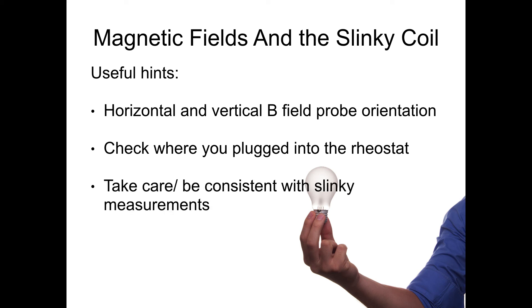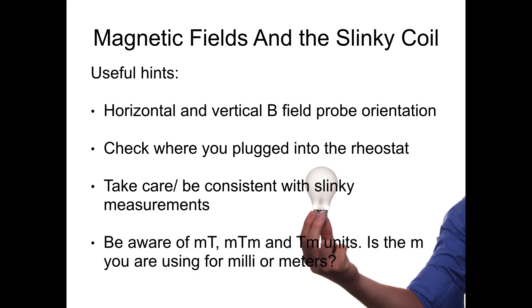Take care with your slinky measurements. Make sure you're consistently measuring it from the same point because the magnetic field can vary a bit within the slinky coil as you'll see in the experiment.